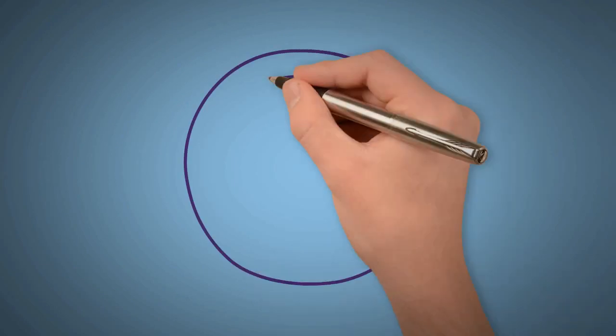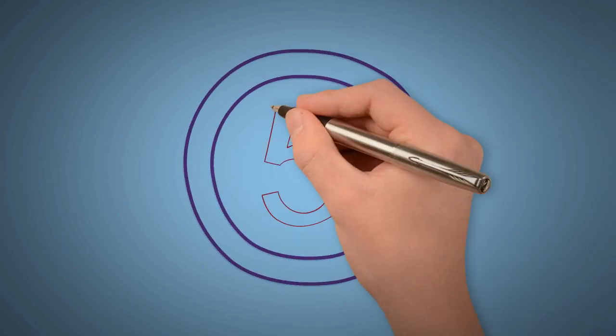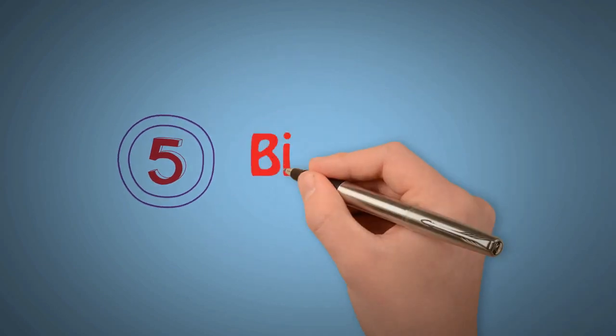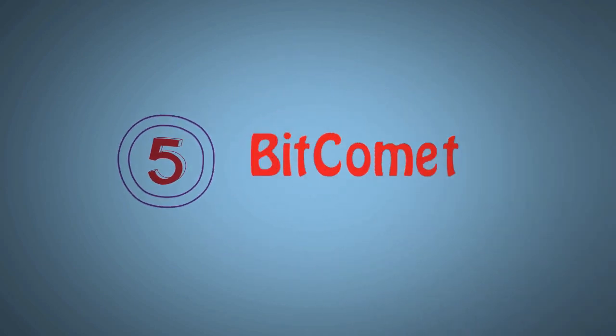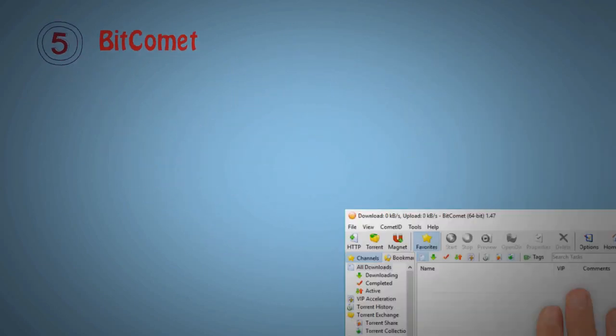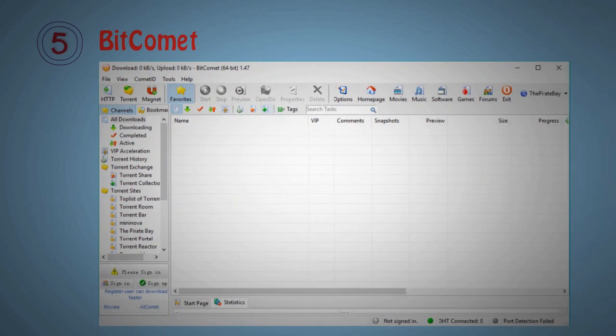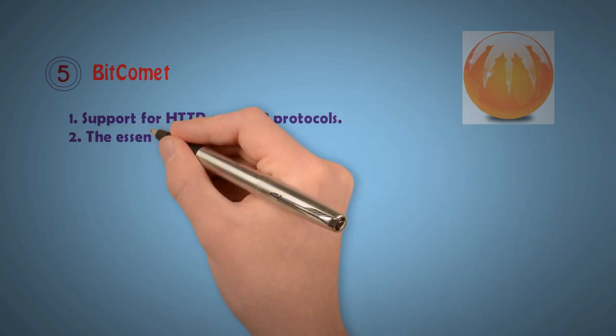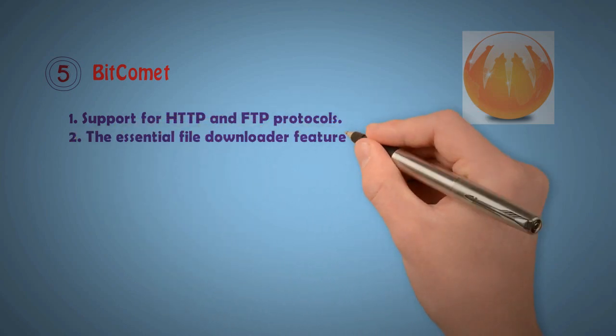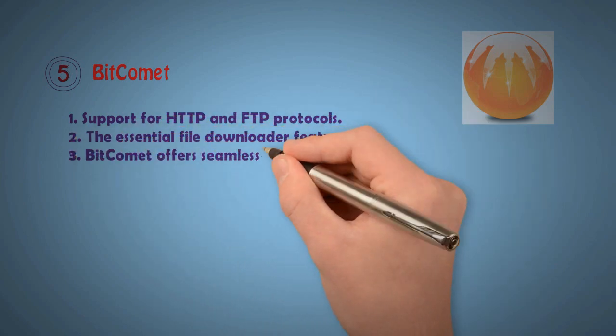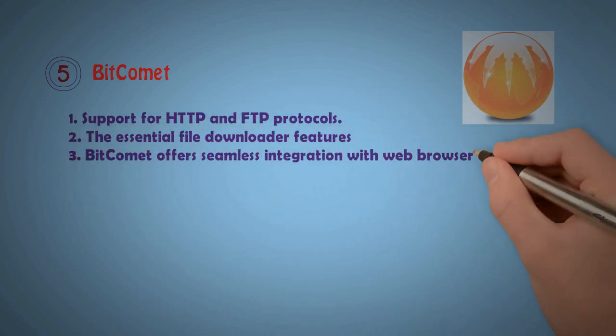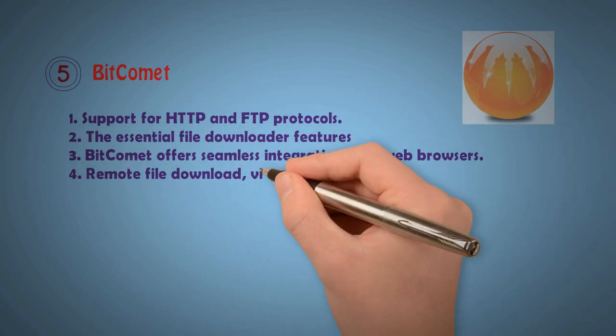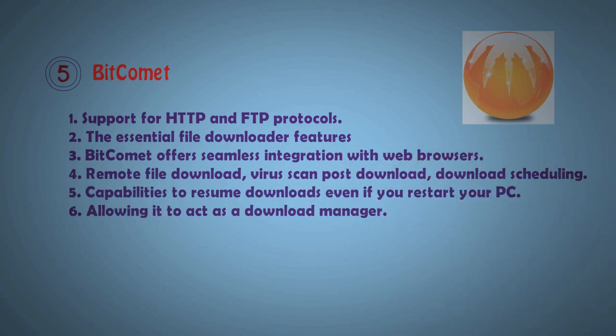Now show number 5: BitComet. BitComet looks like that, it's a new white screen like a simple setting. It has extra features: supports torrents against DP and free protocol, essential file downloader features, BitComet has a smallest integrated web browser, in China take it remotely, download available only allow code as a download manager.